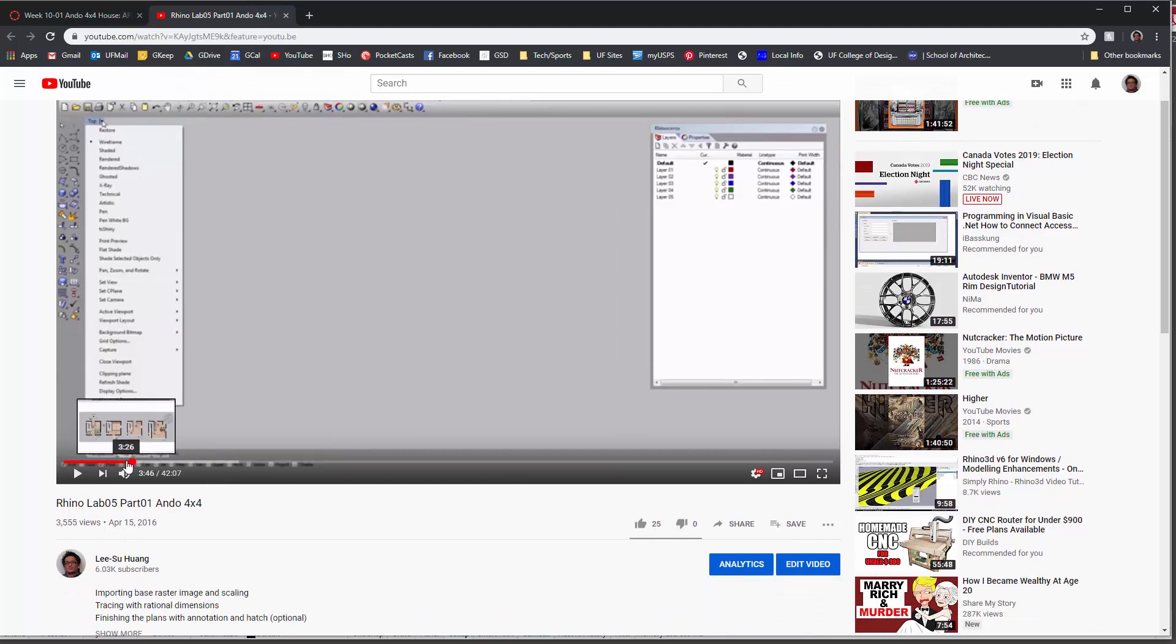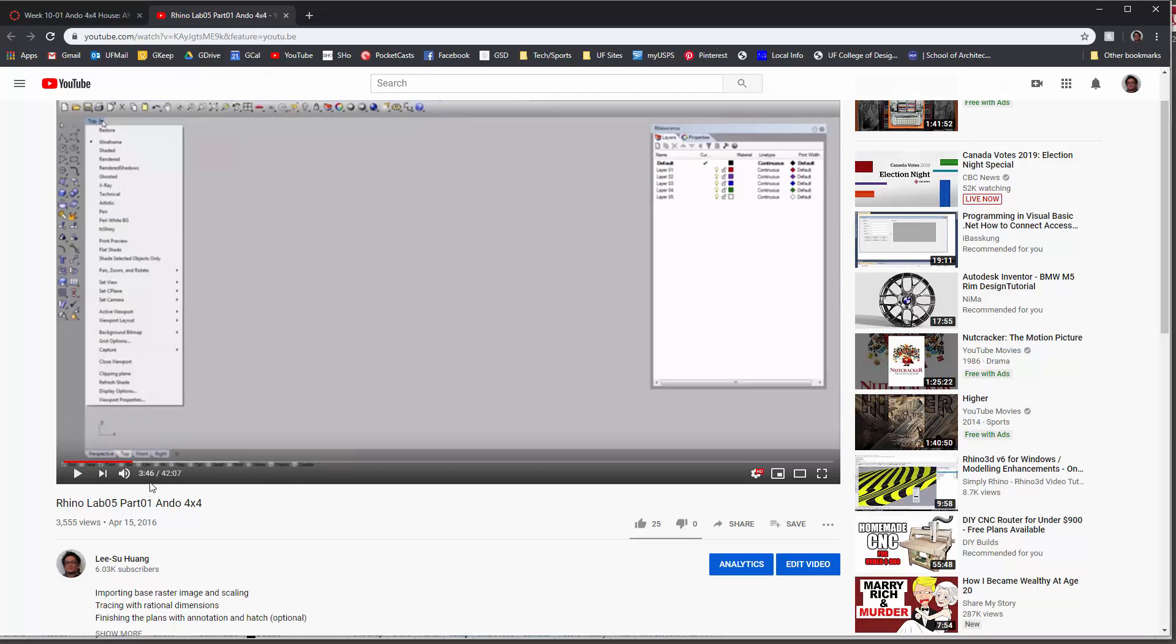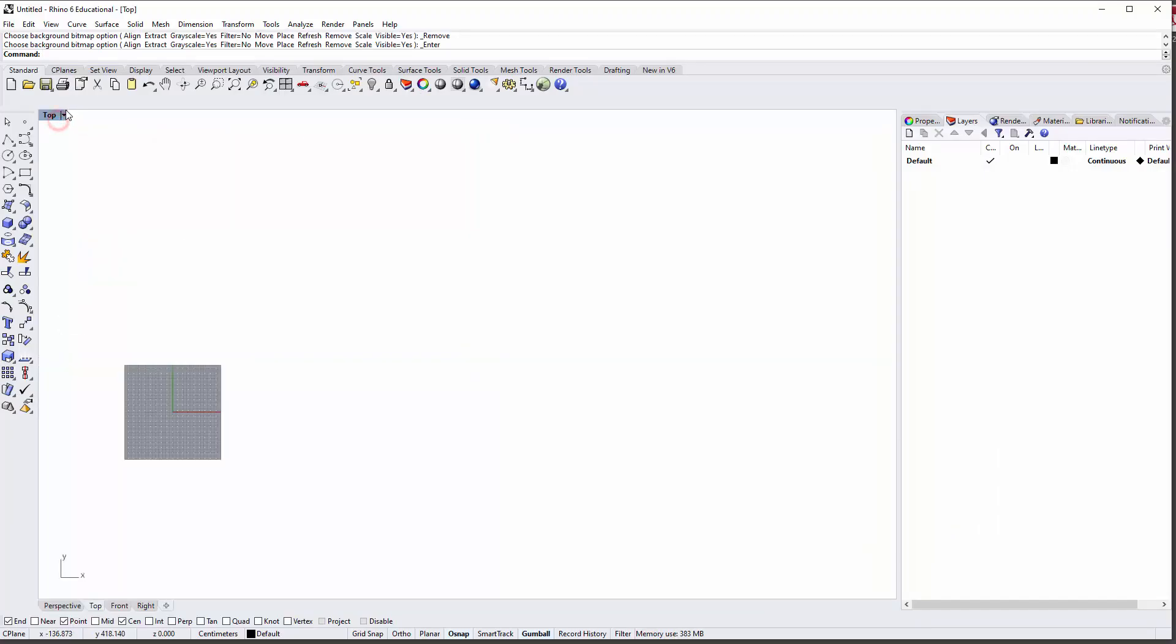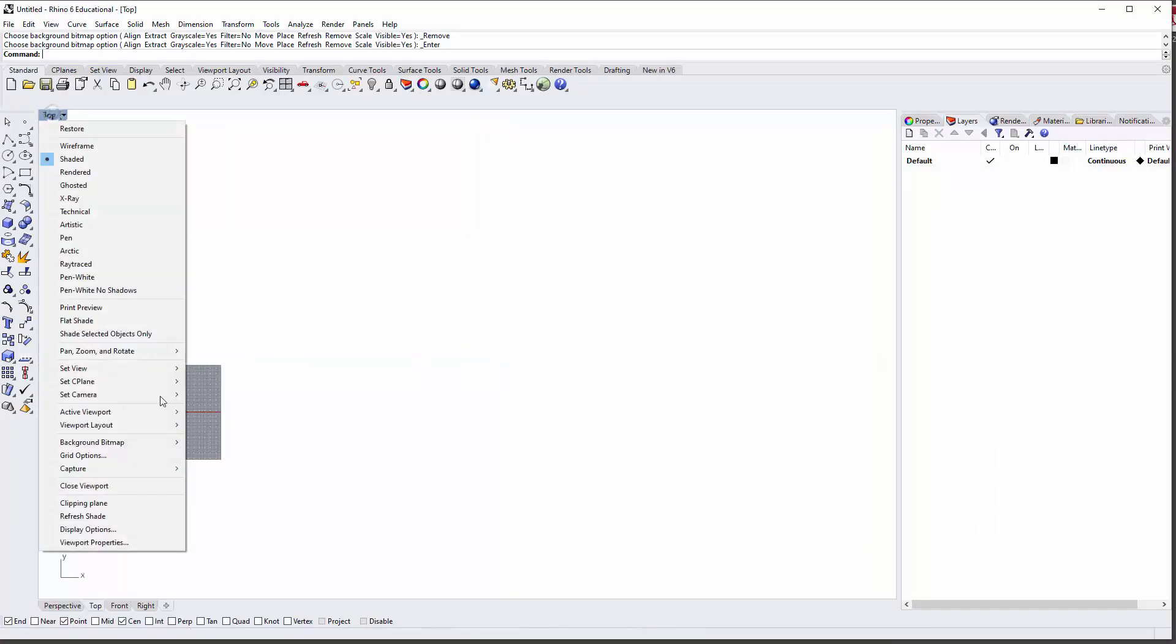If you go to the video that details the beginning of showing how to import the base drawings for the Ando 4x4 house, around the 3:46 mark I think I show you how to do it using the background bitmap command.